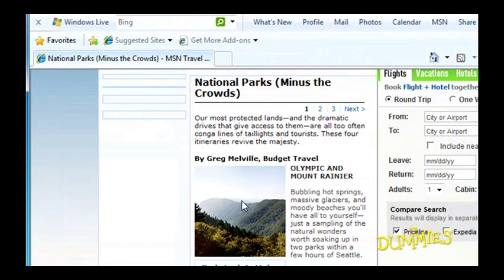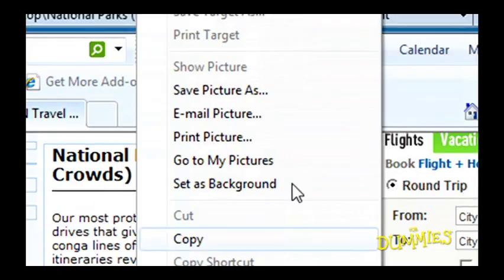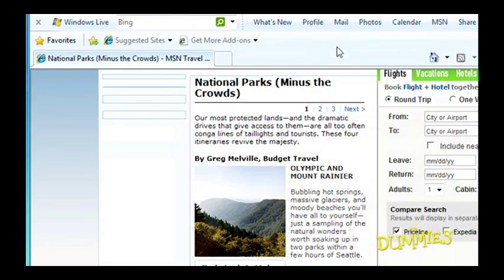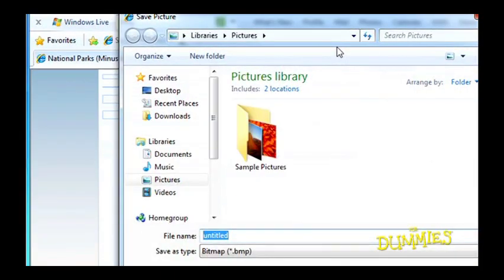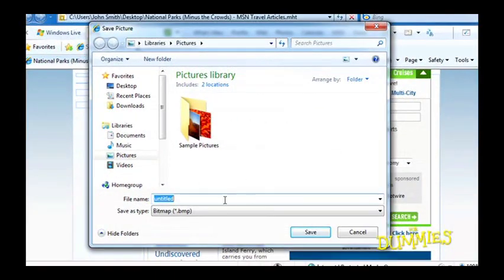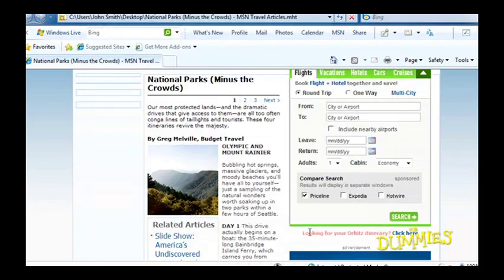If you're only interested in a picture on a web page, do this. Right-click the picture and choose Save Picture As. The Save Picture window pops up. Select a new file name for the picture and click Save to place your picture in your pictures folder.